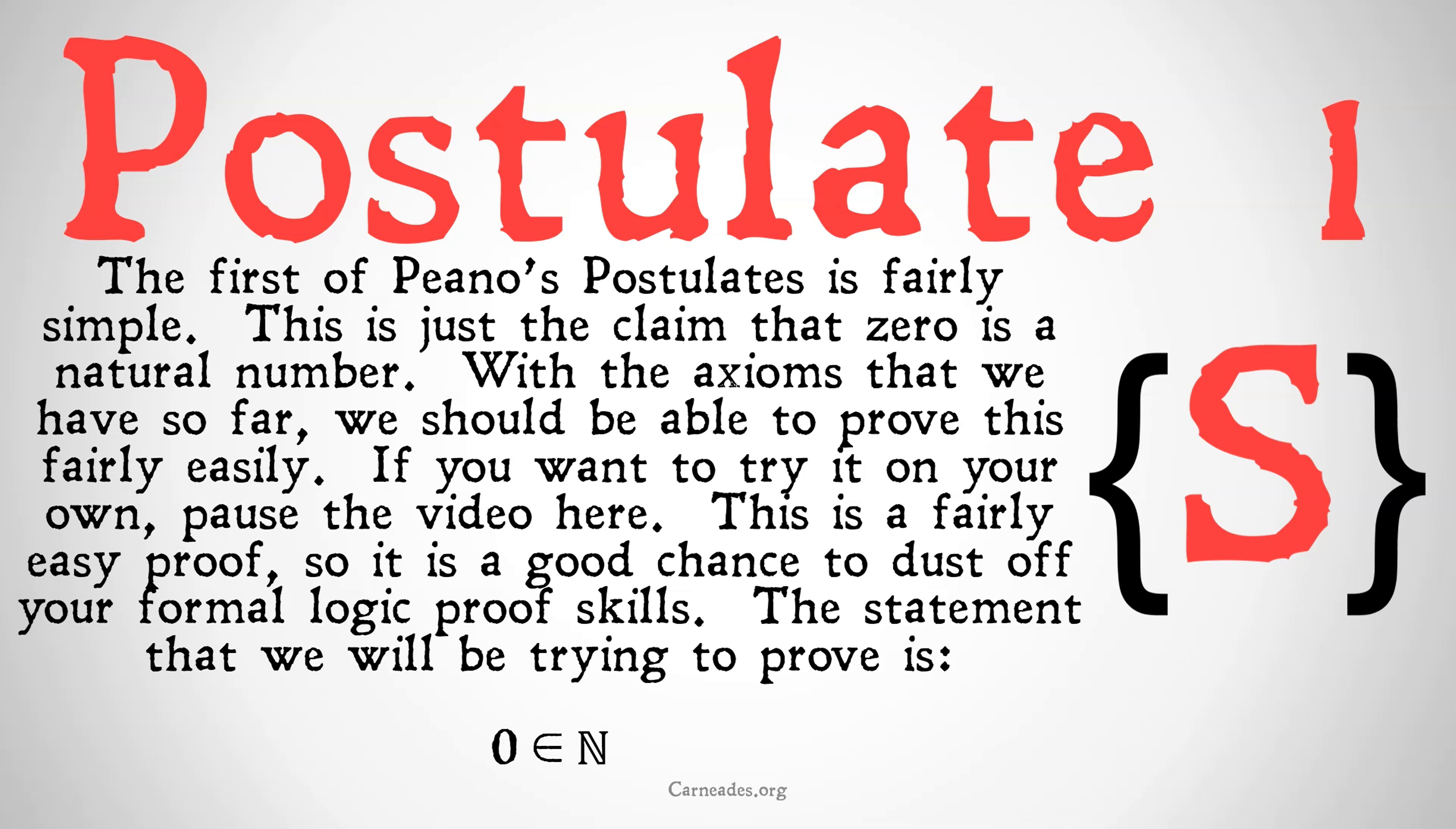We are going to be taking our axioms of set theory that we have so far, as well as the ways that we've defined zero, successorship, and the natural numbers in terms of set theory, and showing that you don't need to assume the Peano postulates, but rather, you can actually prove them, build them all the way up from set theory.